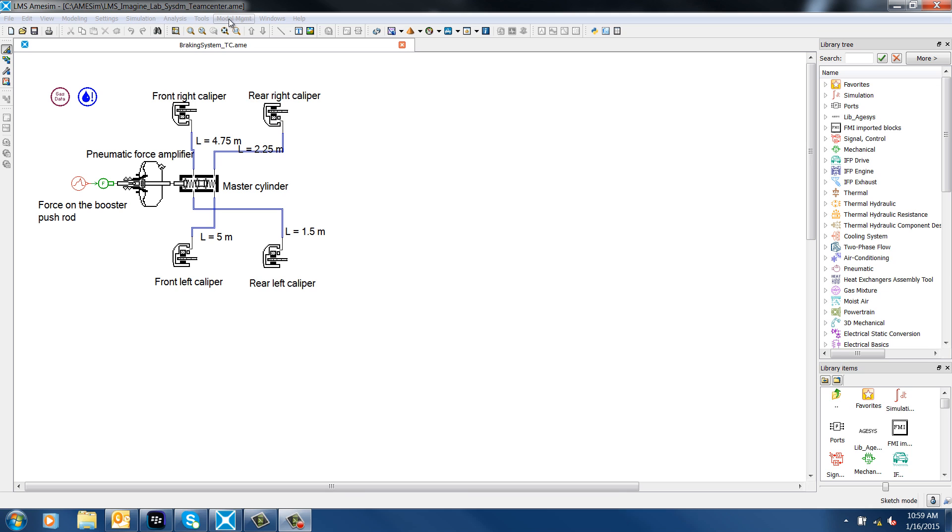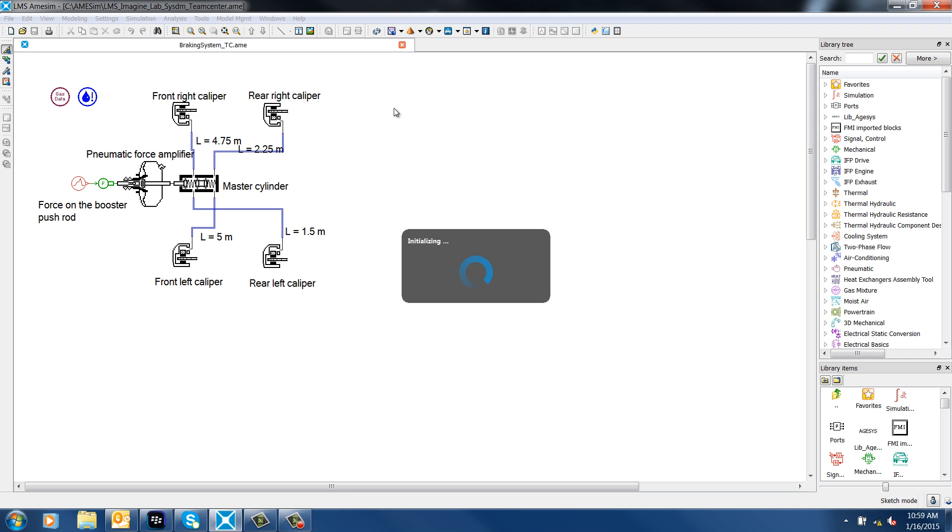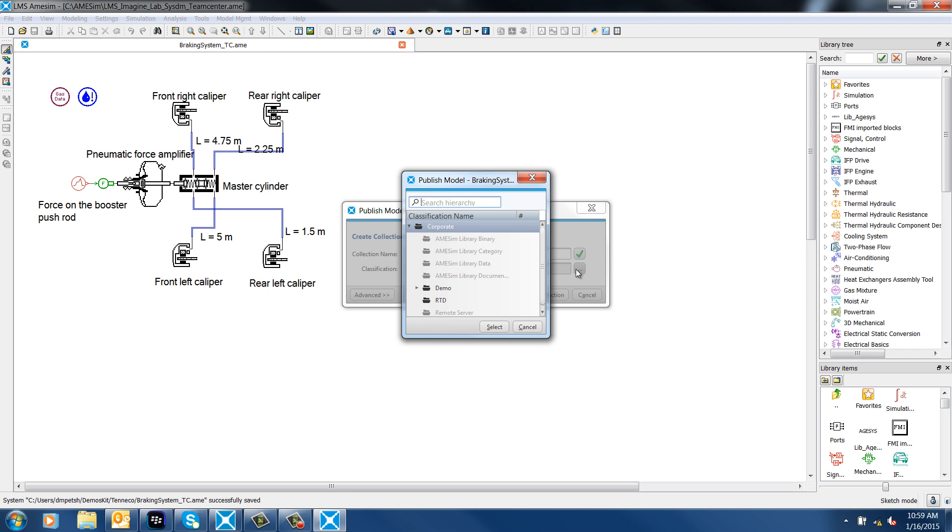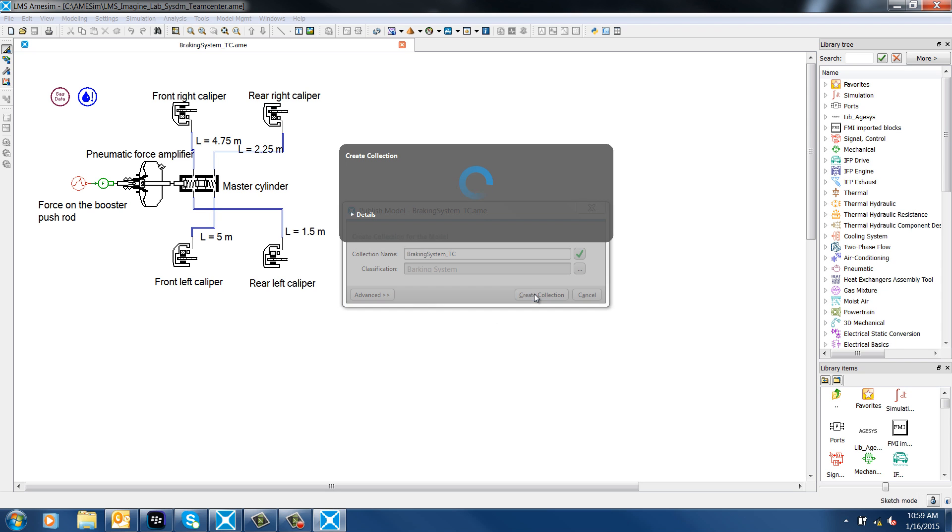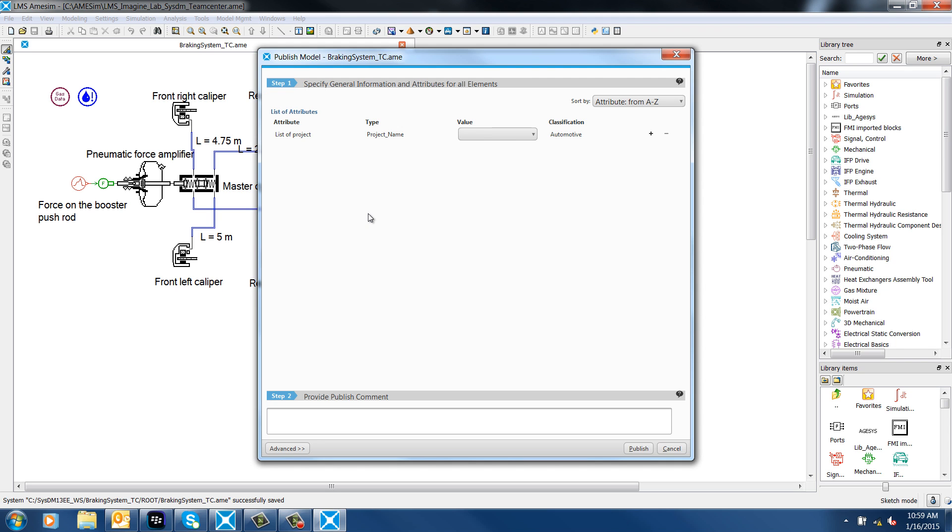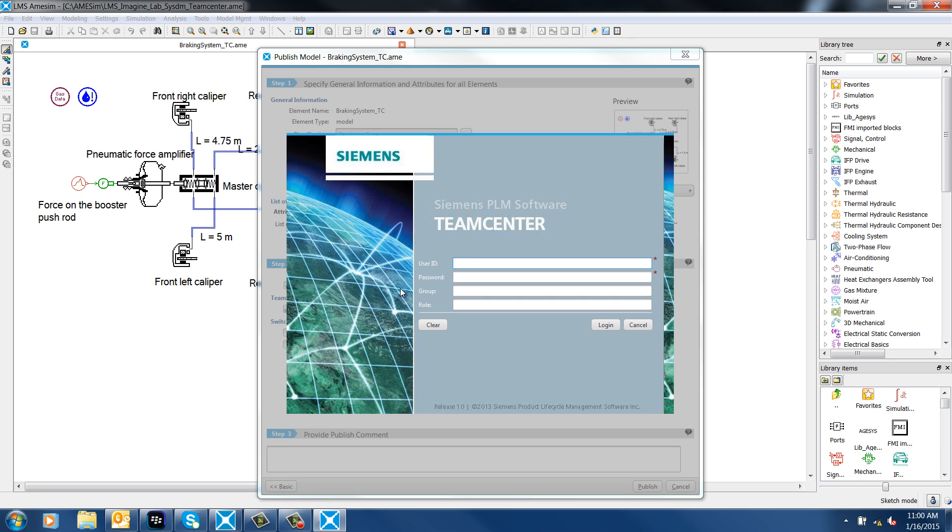Using LMS ImagineLab SysDM, you can organize and manage mechatronic simulation data coming from mechanical and controls engineering. It lets you share and leverage knowledge, enables collaboration and concurrent engineering, and also increases efficiency by storing in a structured way the mechanical and controls models across the entire organization.